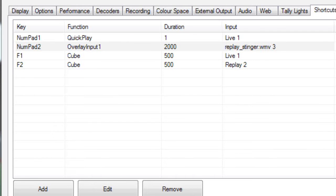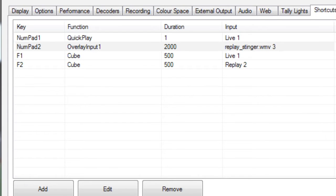Last but not least, I've set up Numpad 2 to be the key which invokes the stinger and swaps the preview window with the live window. If we look at the properties of that, it's fairly straightforward: Numpad 2, and the function is overlay input 1.